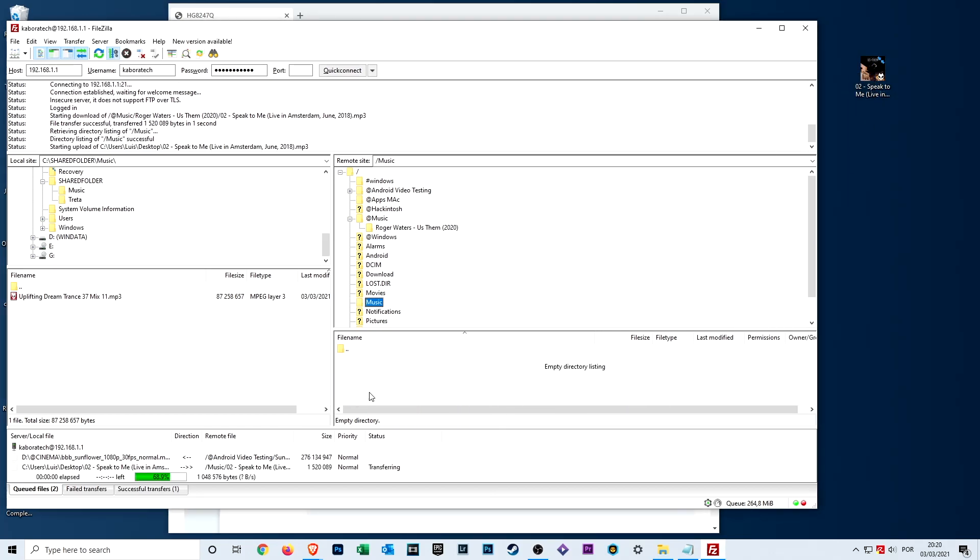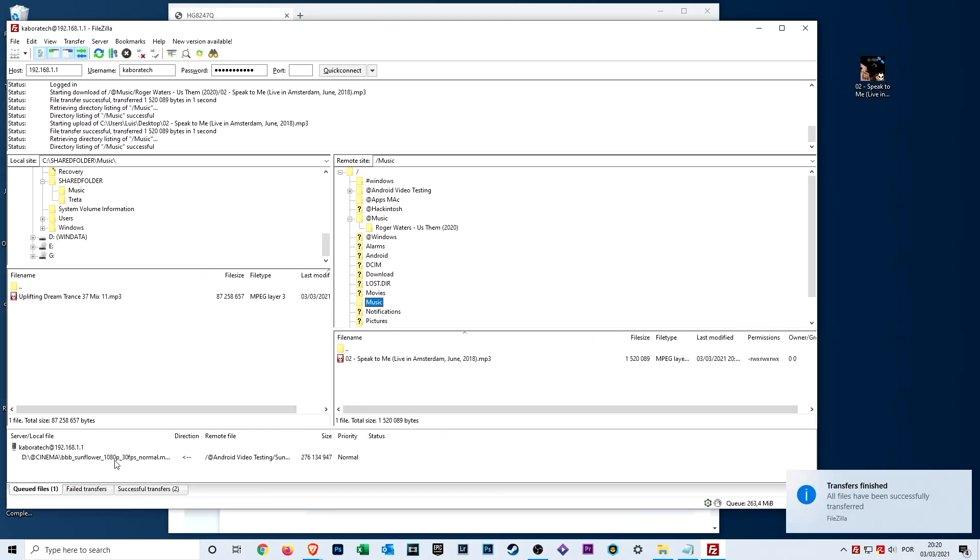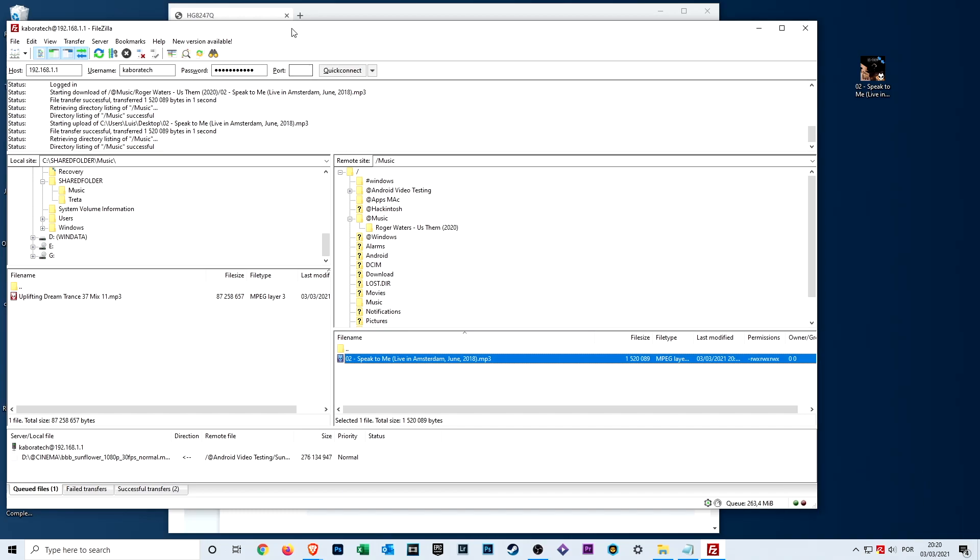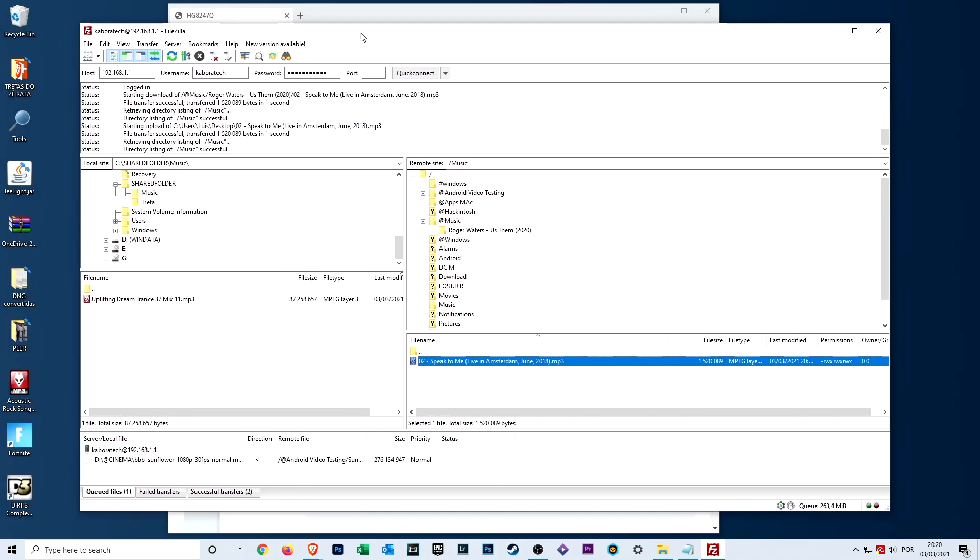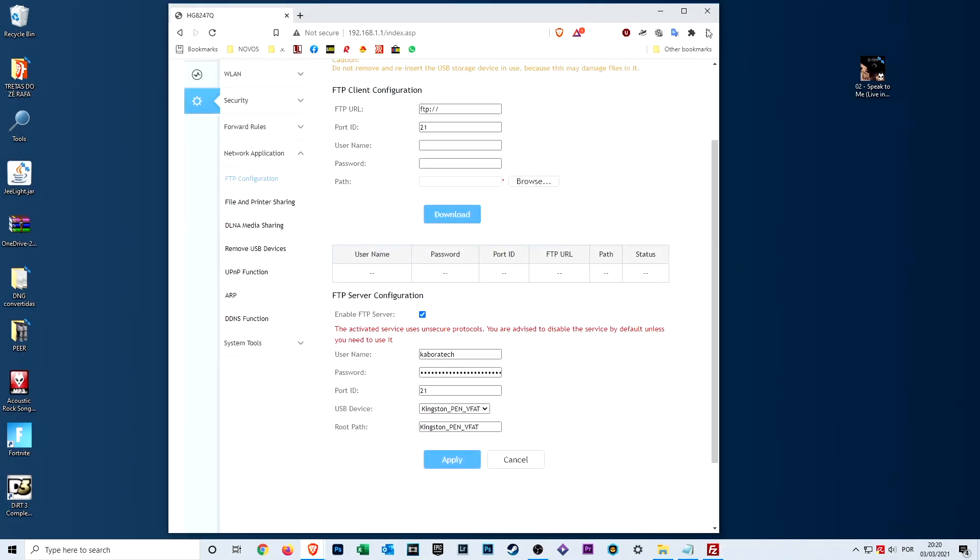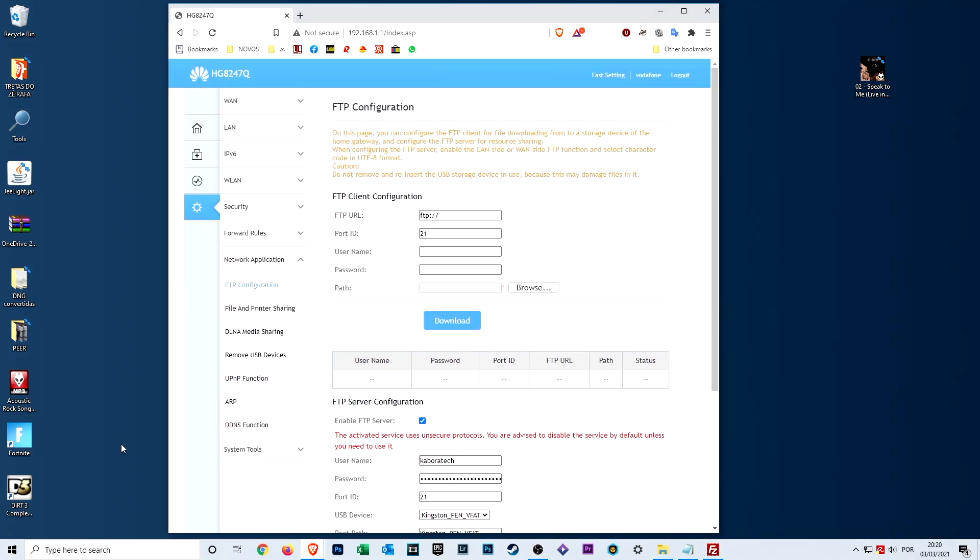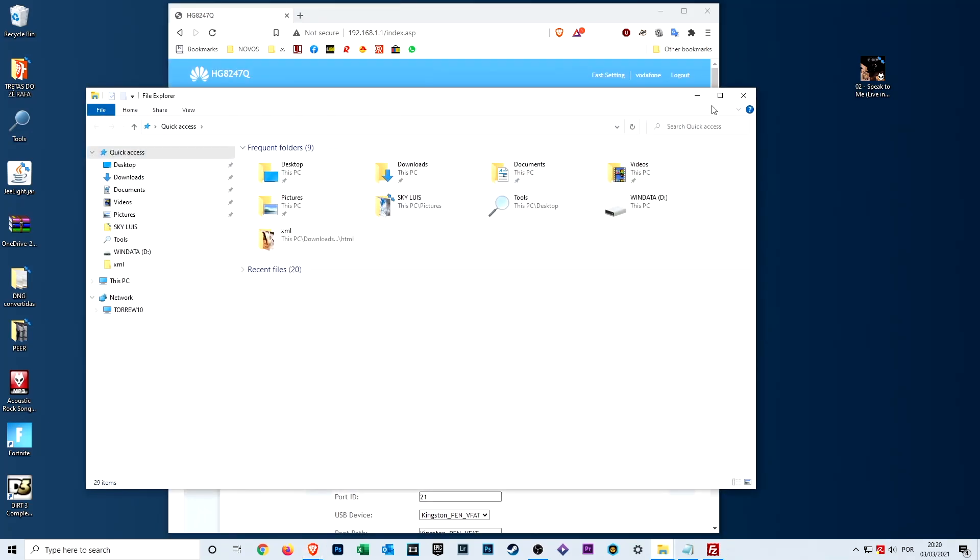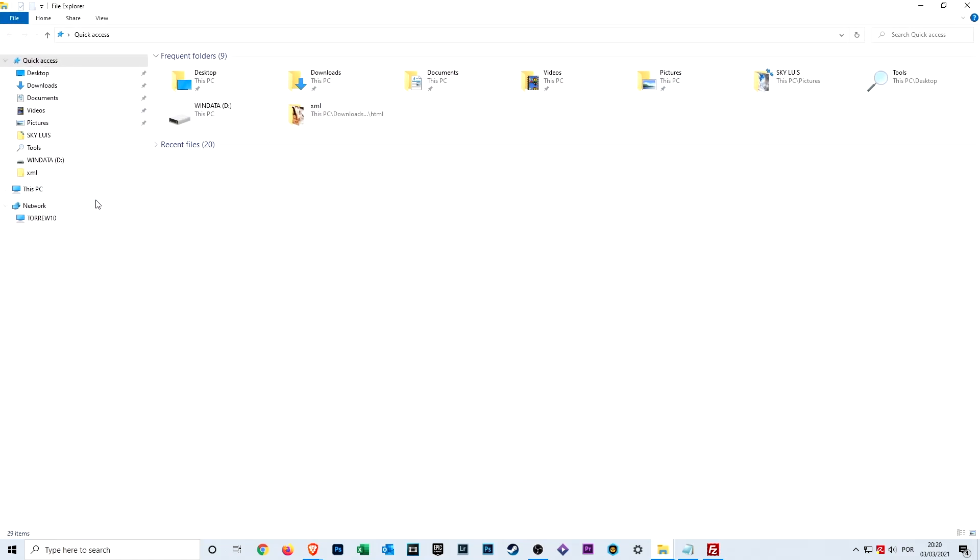The speed is not really good, so if you want to stream from your flash drive probably it will not work really well. But for sharing files at home, it's a good solution. If you go to network, your router will be here, but if you click you cannot access the files.